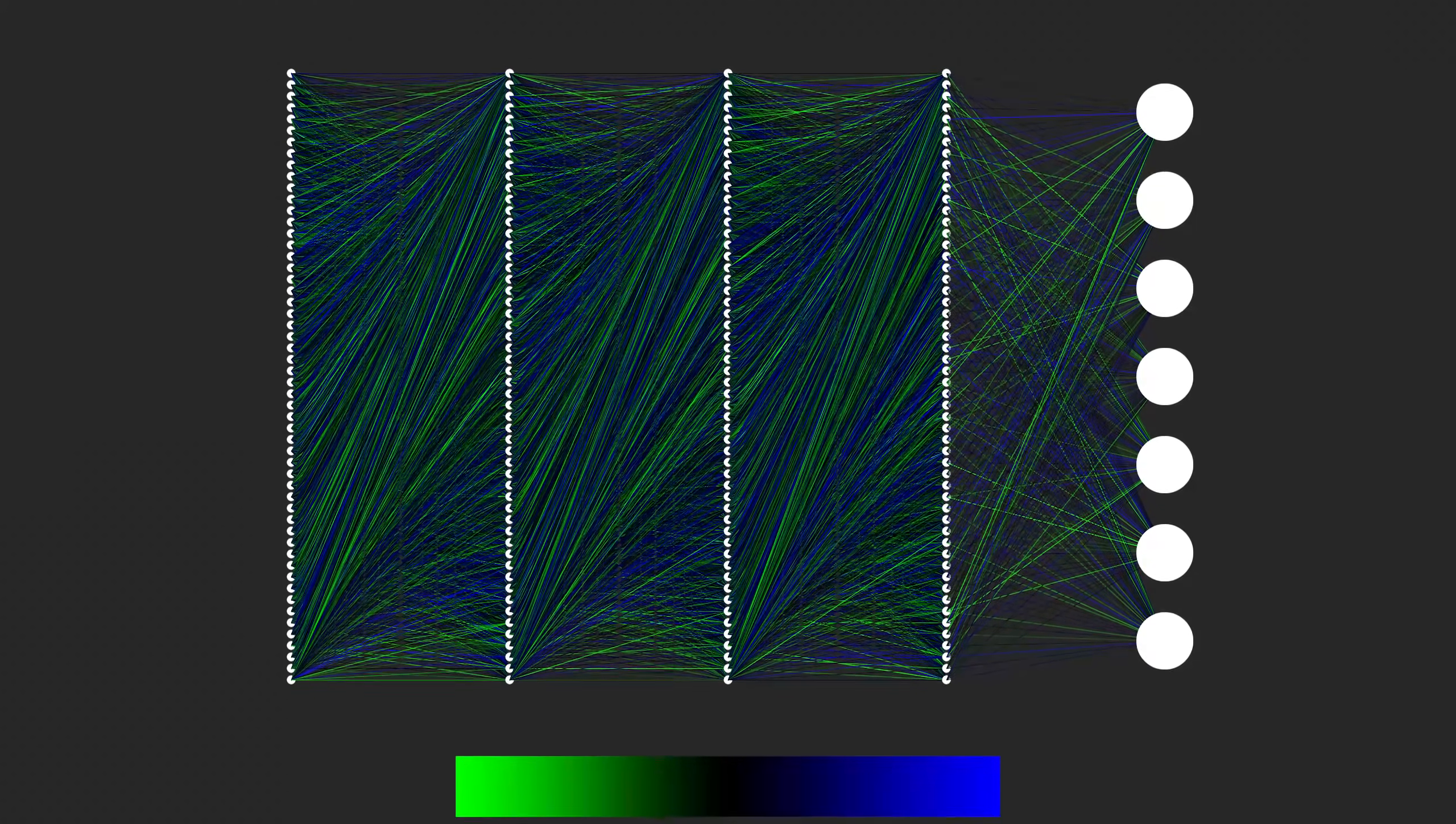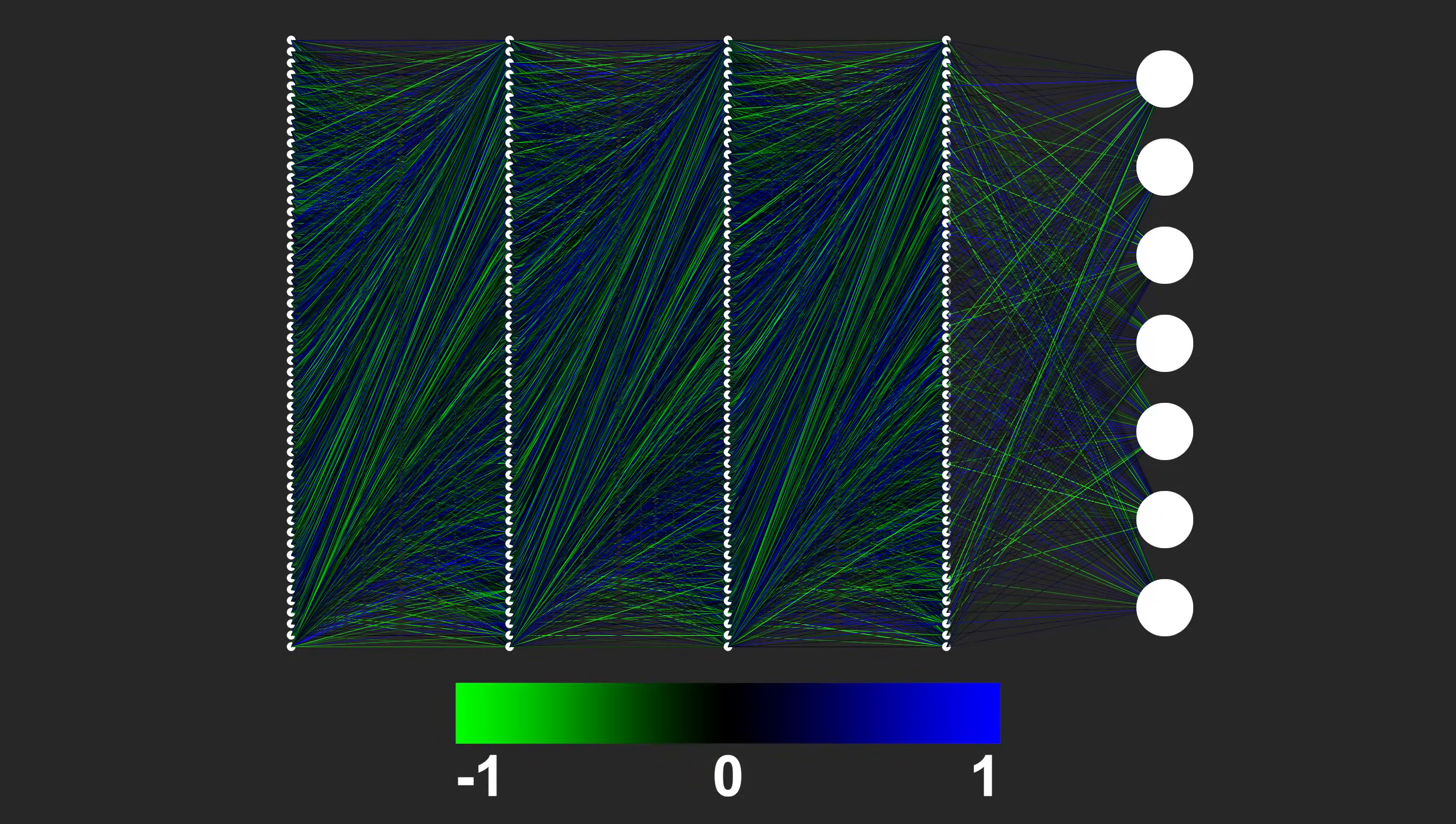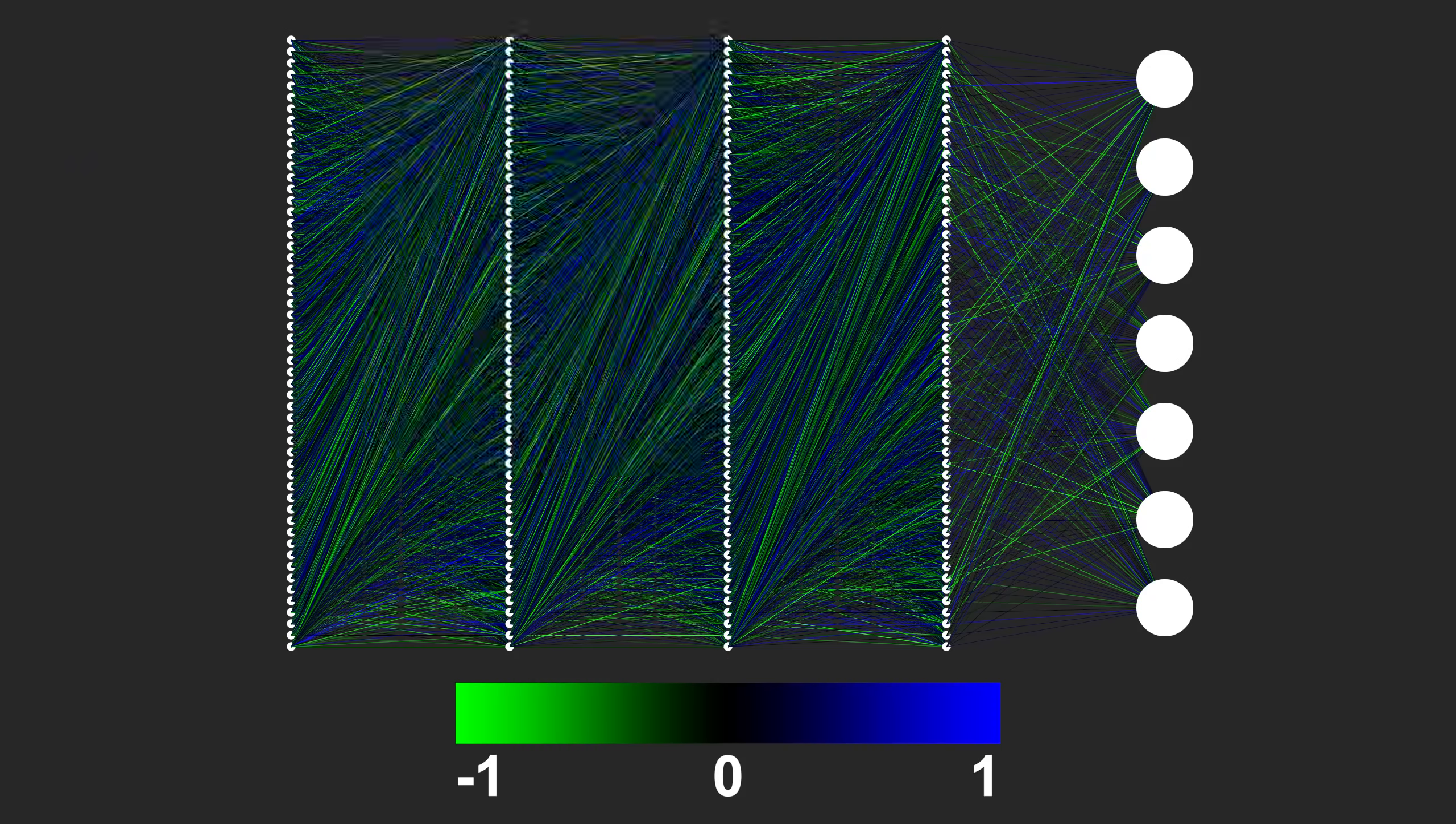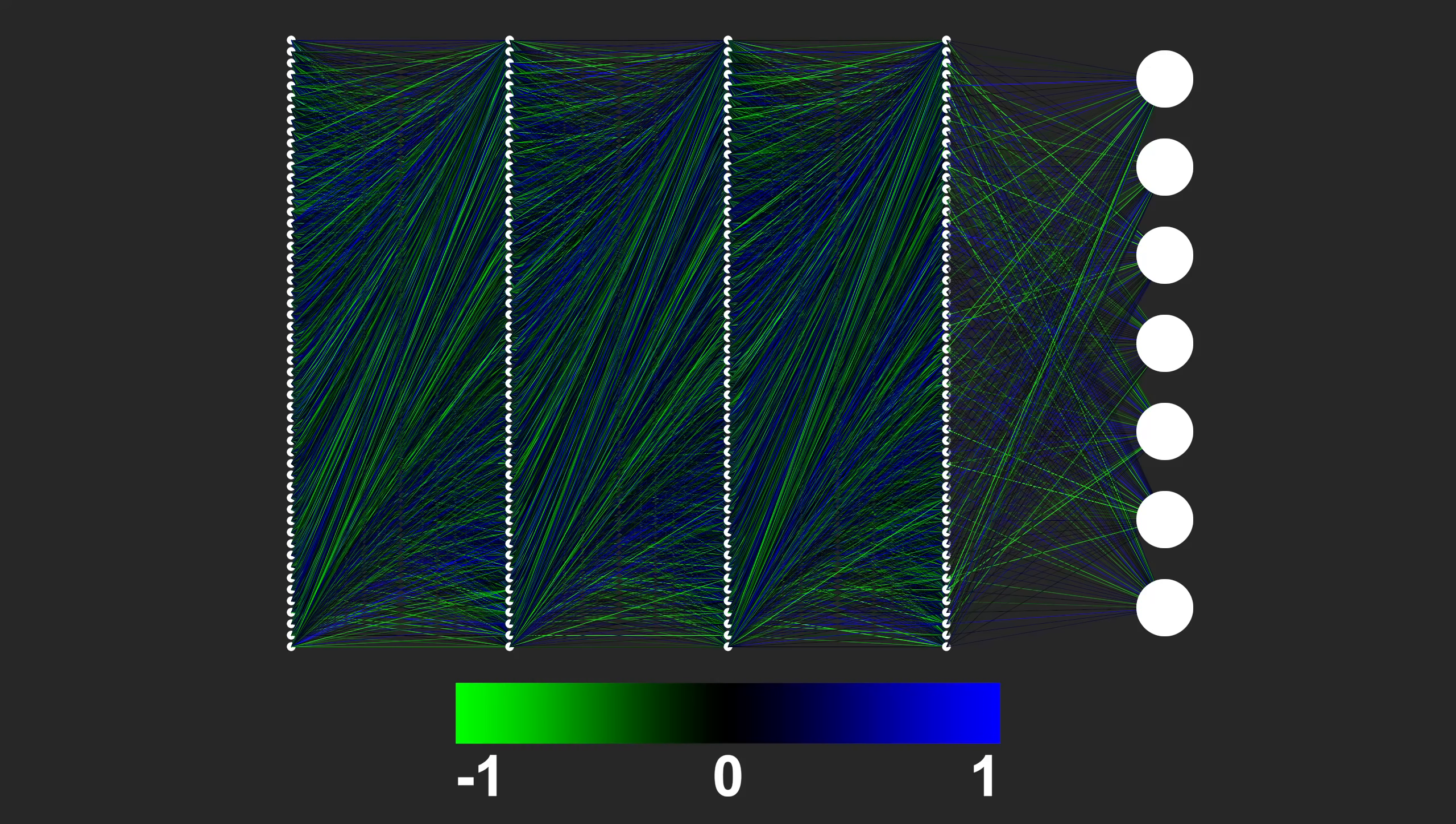Here, the weights that are close to negative 1 are green, weights that are close to 0 are black, and weights that are close to 1 are blue. There seems to be some non-random structure visible in the network. But to get a better idea of how it's working, let's watch it make some decisions.